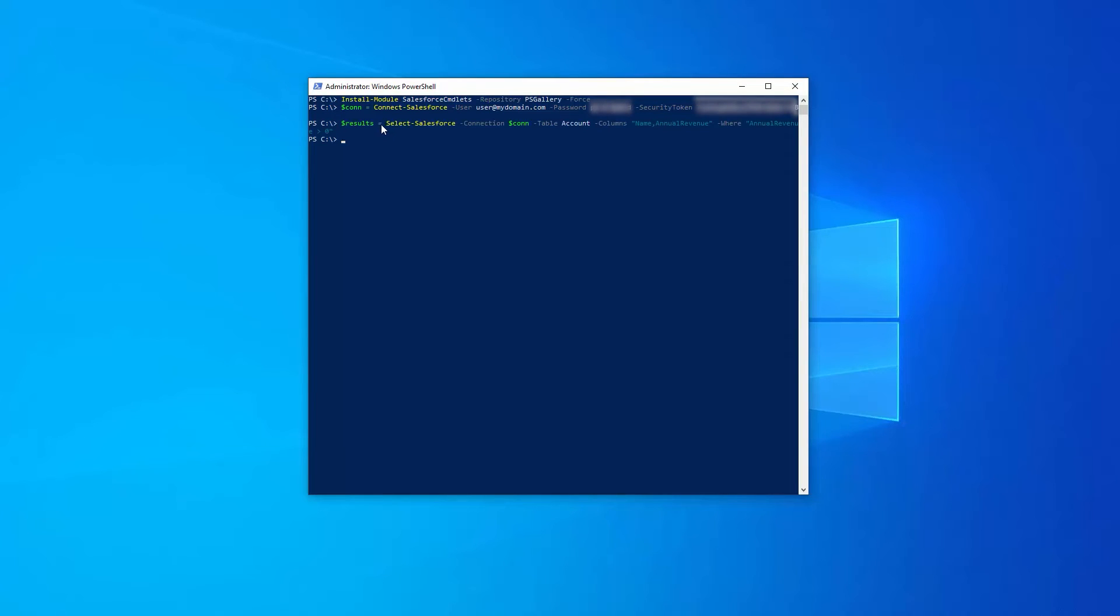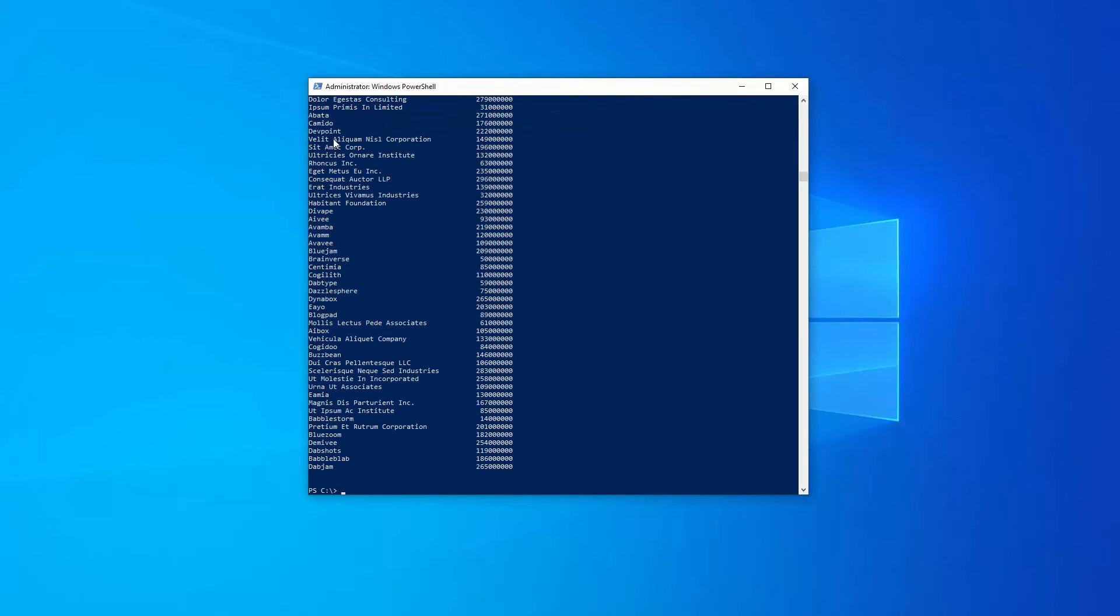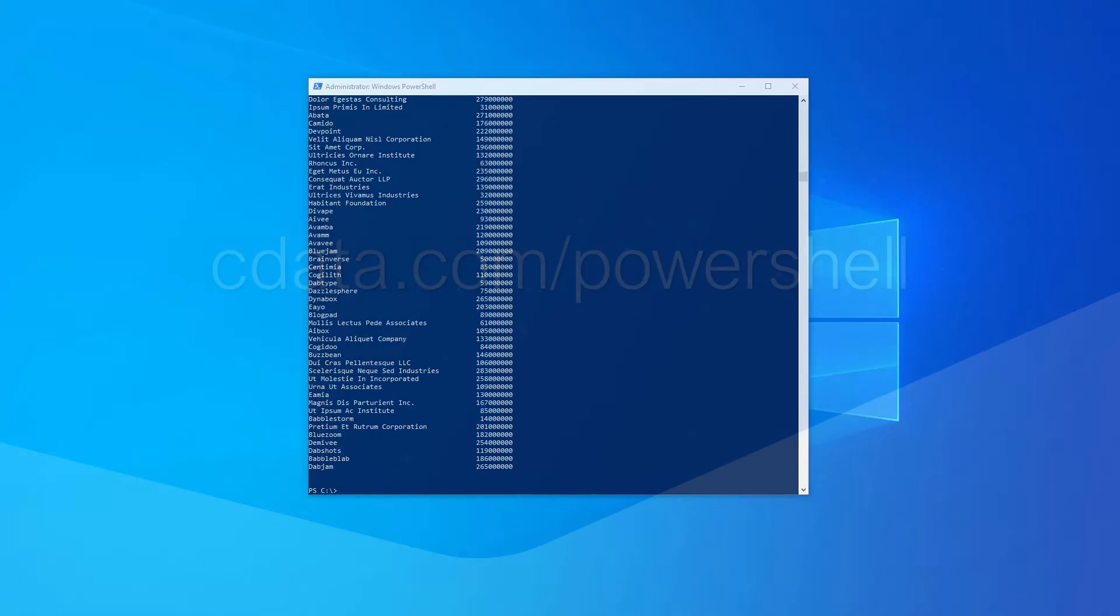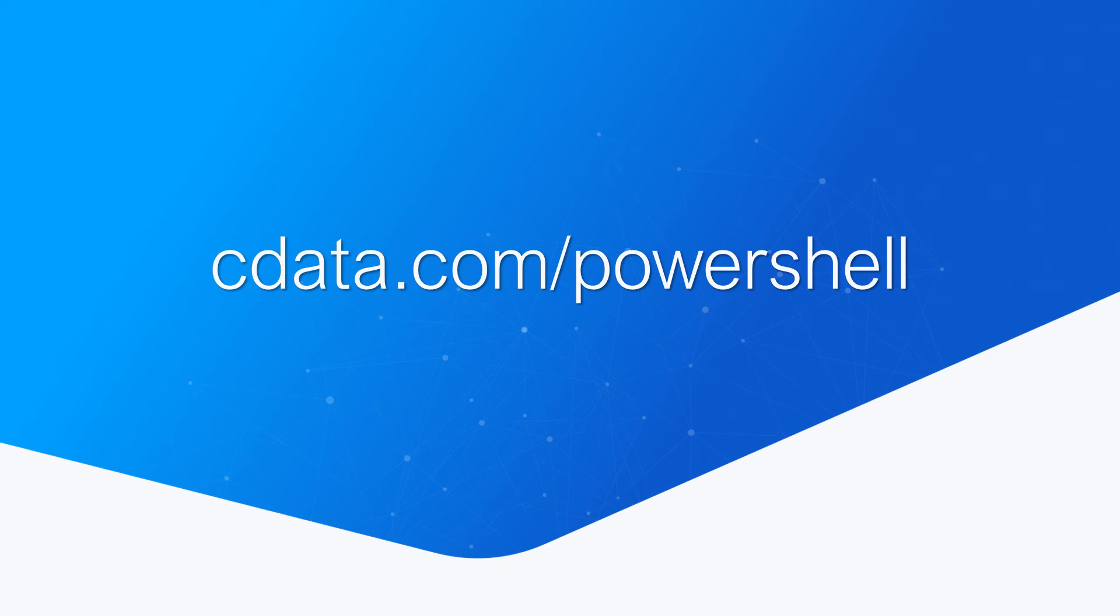Finally, display the results of the query. At this point, you have accessed Salesforce data from within Windows PowerShell.